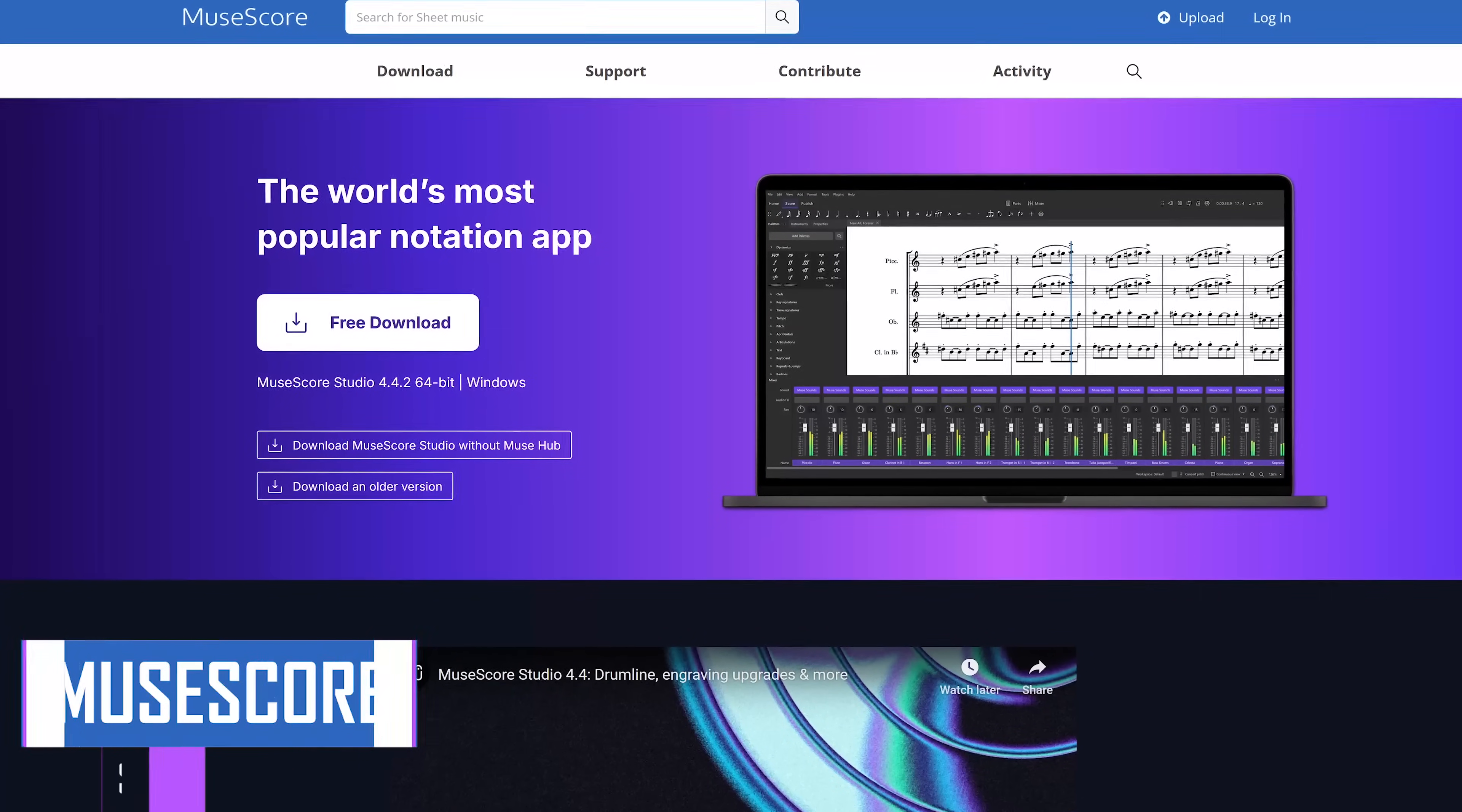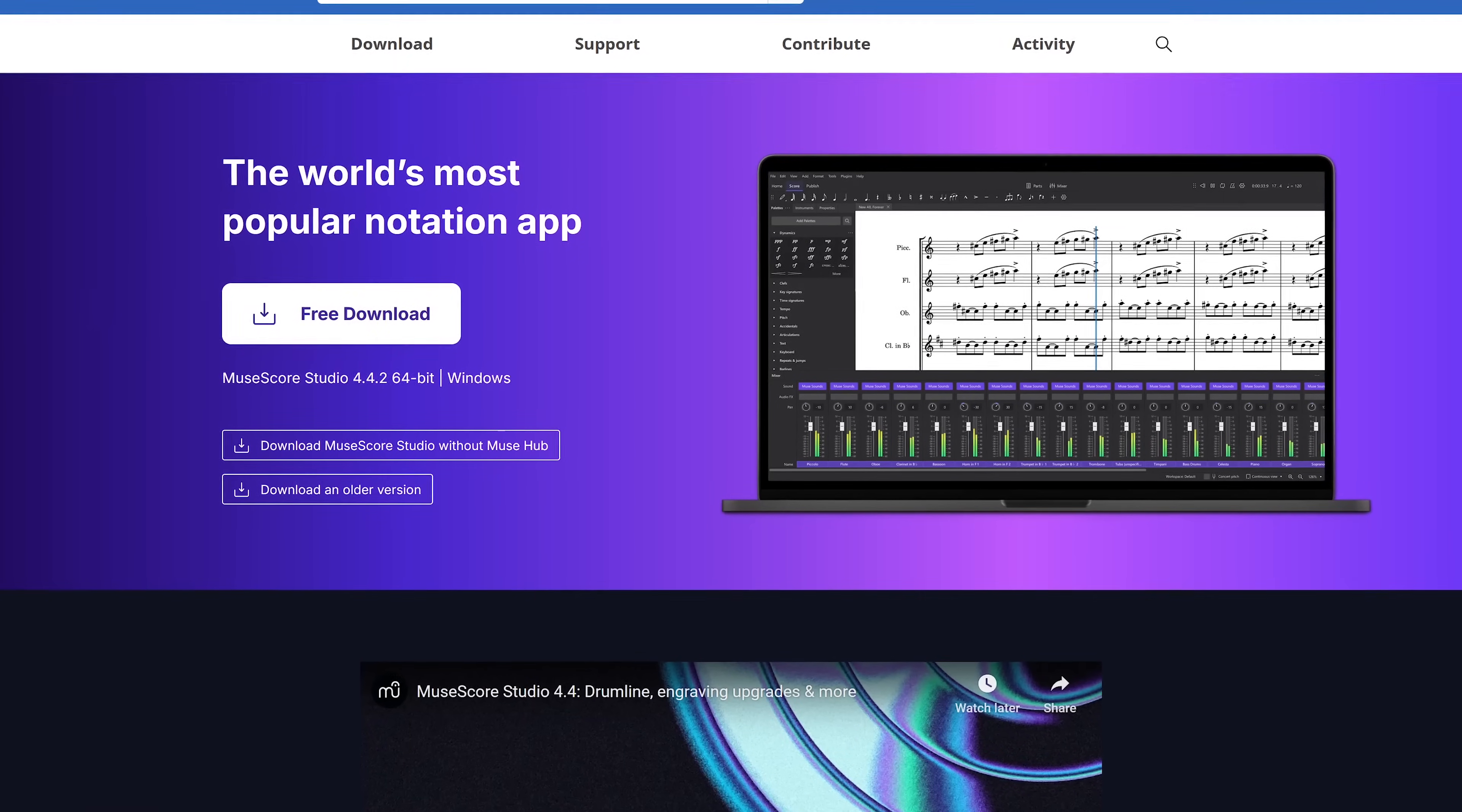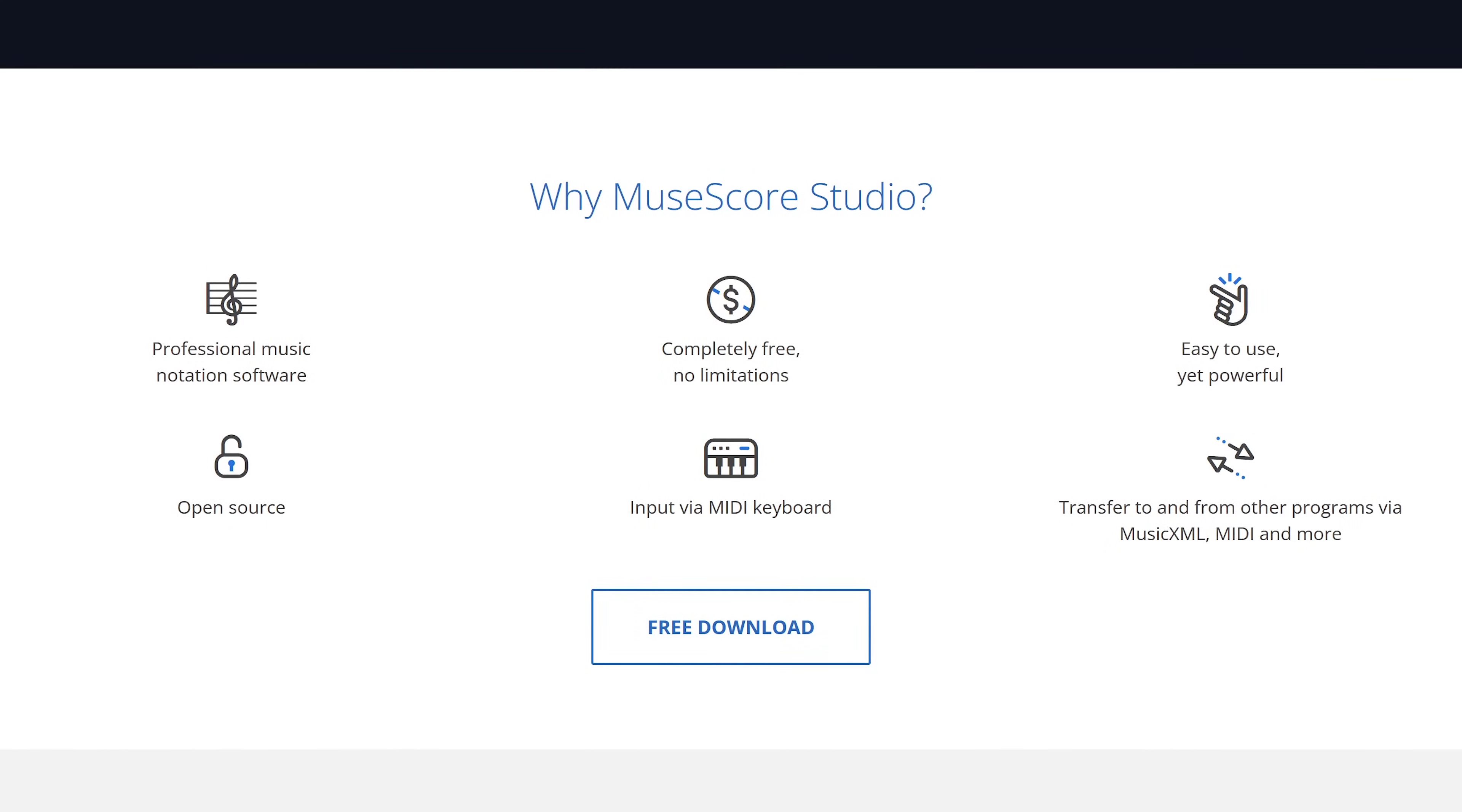For you musicians out there, MuseScore for Windows, MacOS, and Linux is a free and open source music notation program. It can help you to create, play back, and print sheet music. It's completely free with no limitations and is used by both professional and amateur musicians.